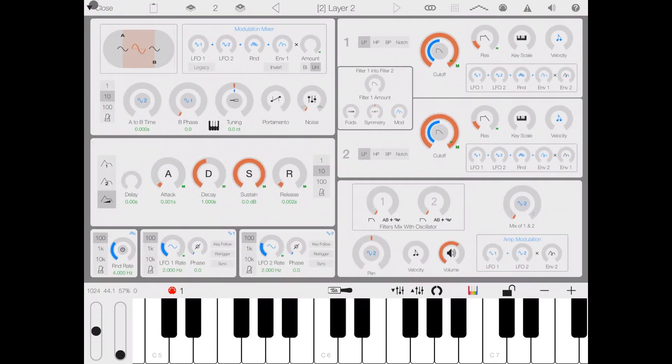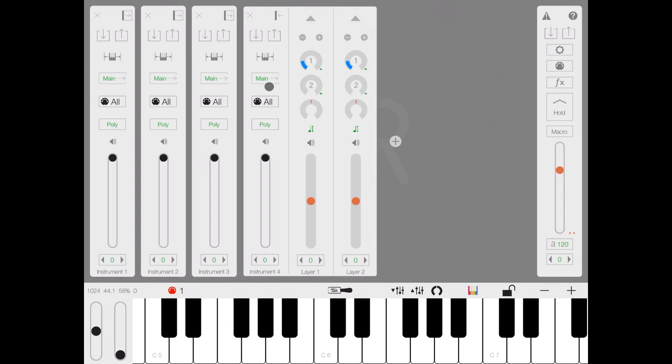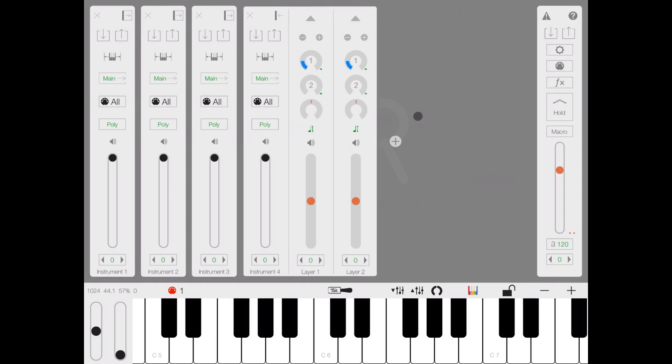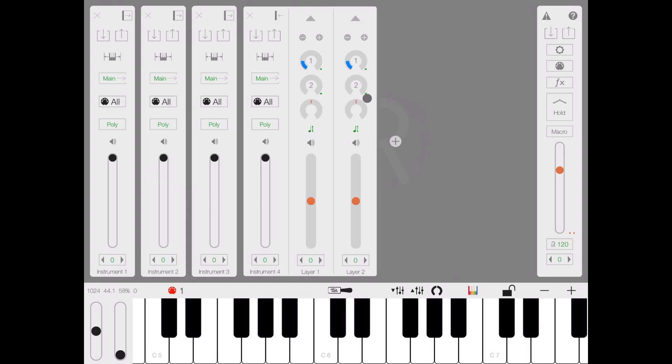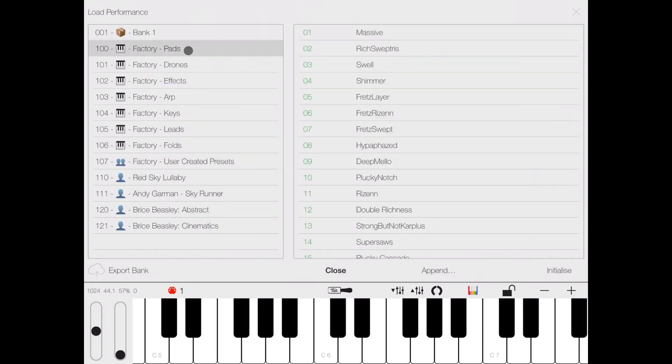Let's go through first of all the master strip. Here we have a panic button in case you have hanging notes, comes in sometimes particularly with a heavy set of layers in what we call a performance, because we are in what is called the mixer now here, where we mix a number of instruments. The mixer, all of these instruments, is called the performance, and you can load the performance here.